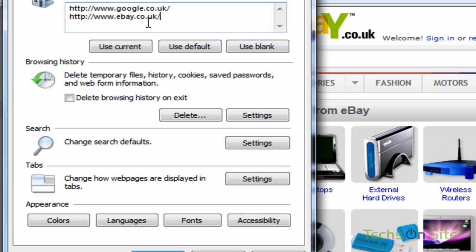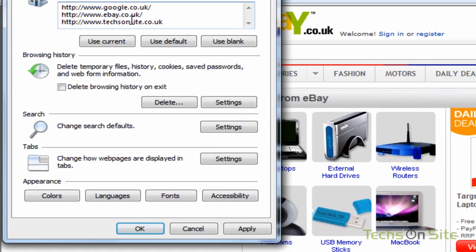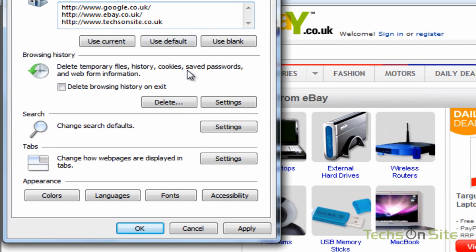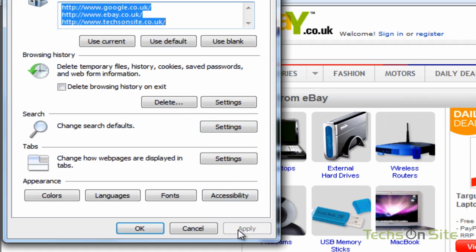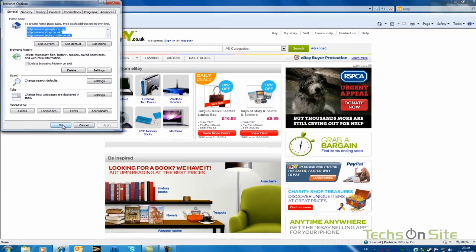Now I could drop that down again, and I could manually type it in if you like. HTTP colon slash slash www.texonsite.co.uk is another favorite of mine. If I click Apply, and OK,